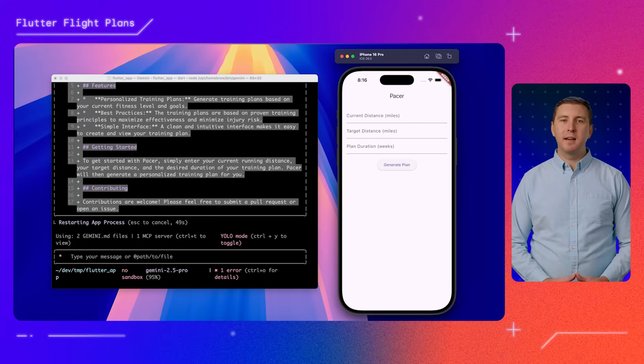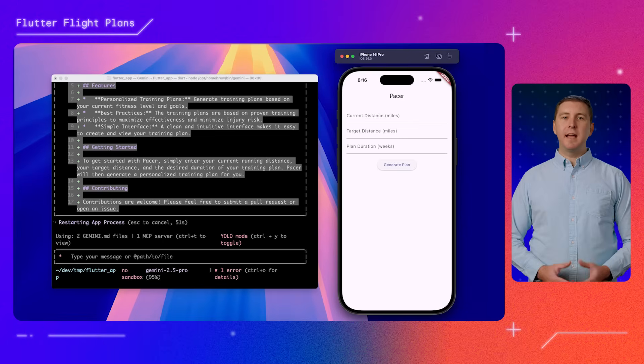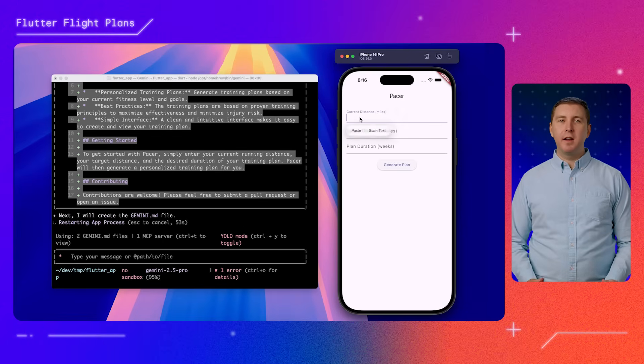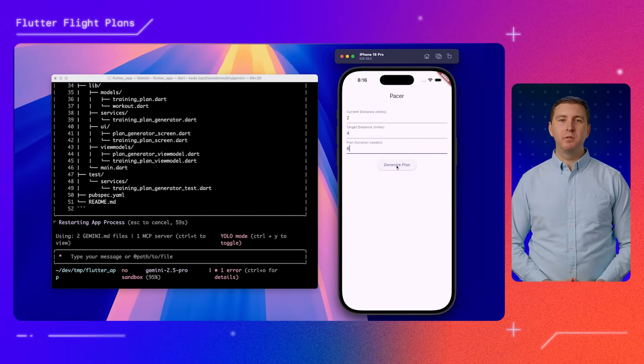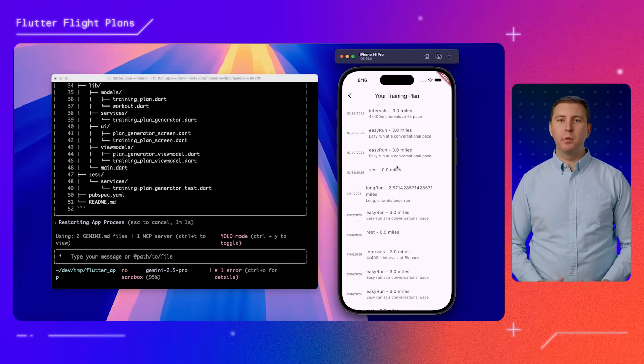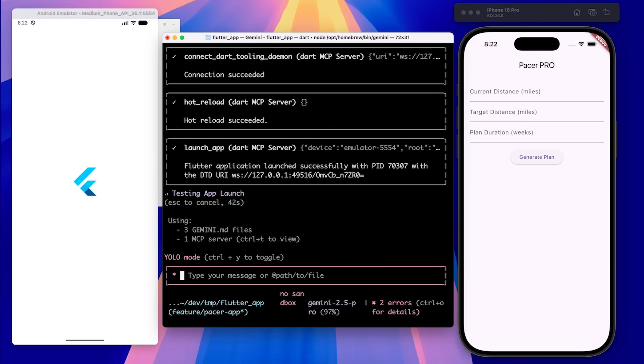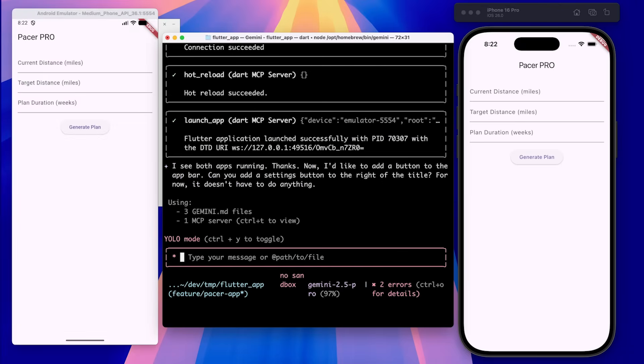And check this out. The app is already running on our iOS device because Gemini automatically used the launch app tool. Now let's see it running on Android with the same code. Not bad, right?